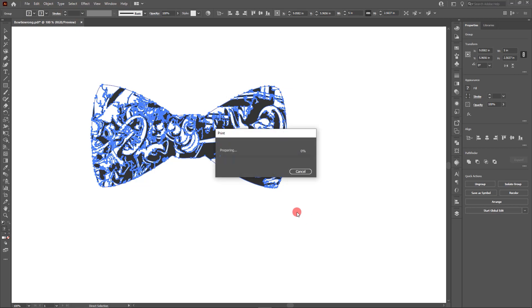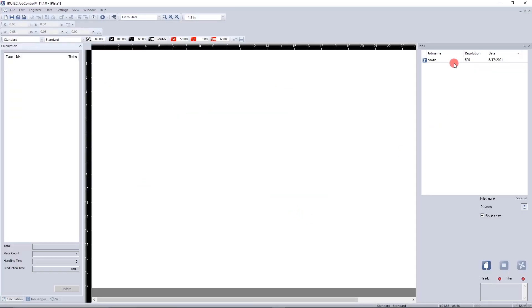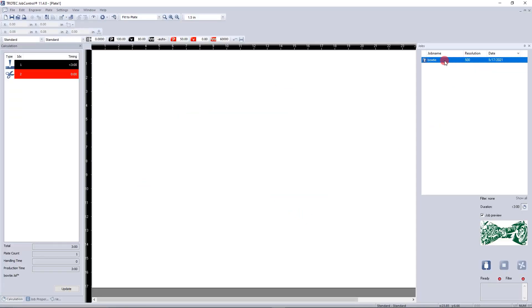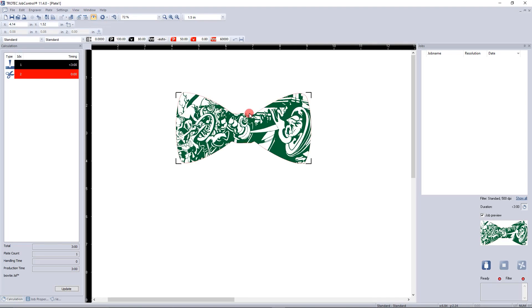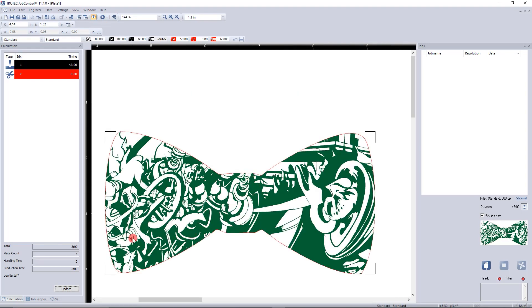You open the file and hit print, but something doesn't seem right. Either the file won't cut or won't engrave. What would you do in a pinch?